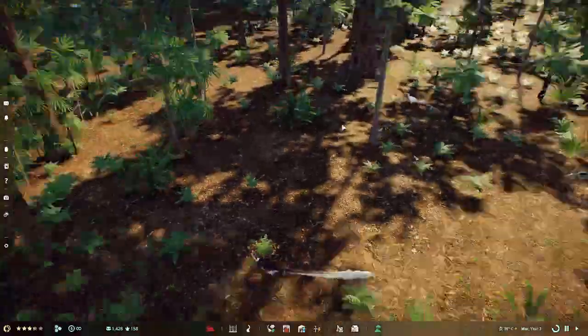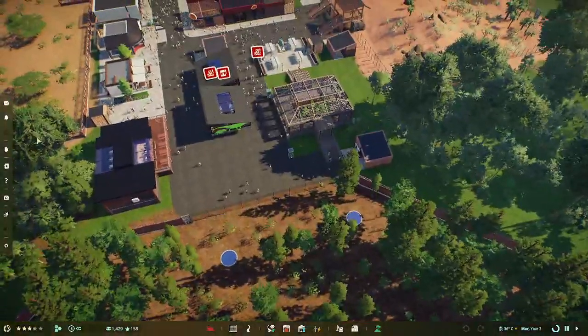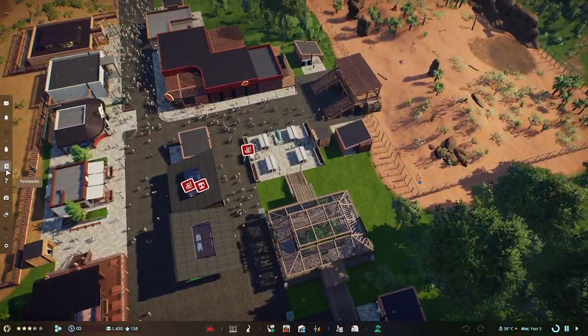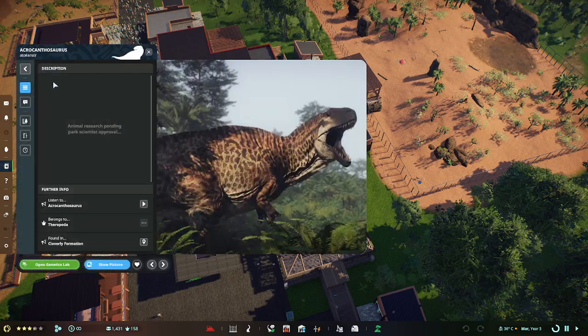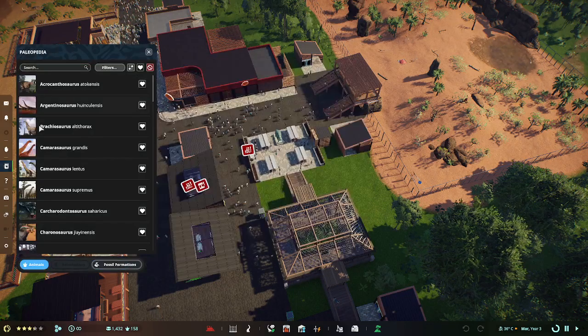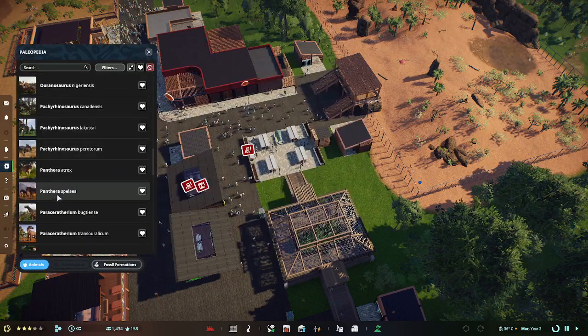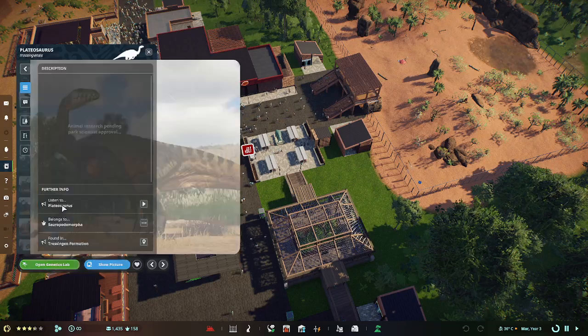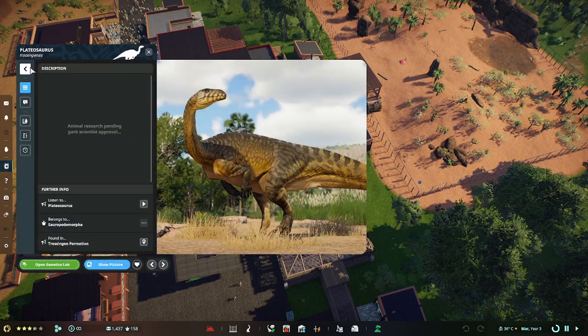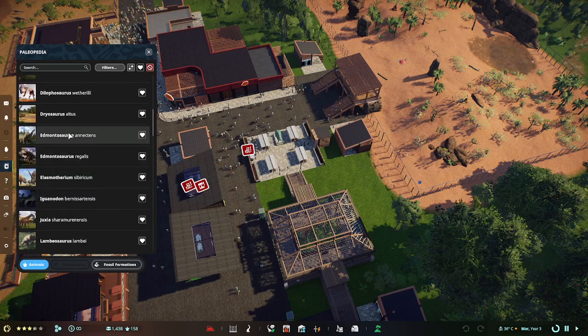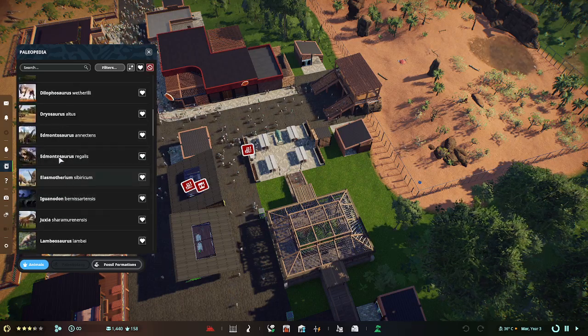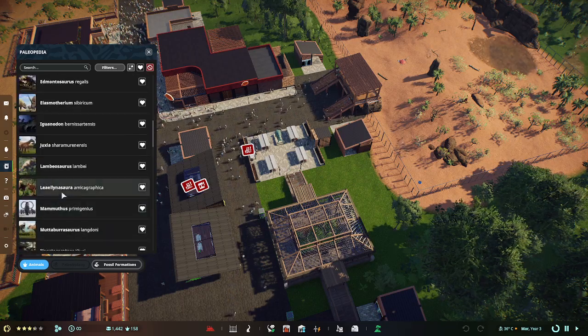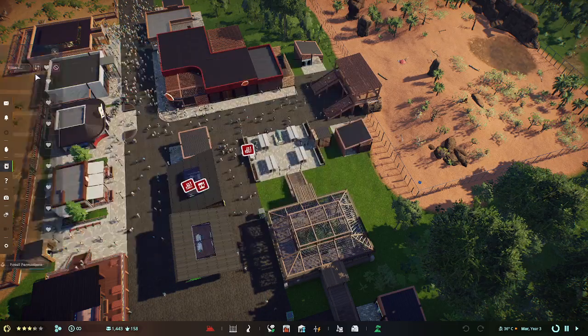So I think we'll leave our Leolnosaur and go check out the rest of the park and see if we can find other things. So another feature that we have is the Paleopedia where you can search up different dinosaurs like our Aquacanthosaurus or let's actually go look at one of our new species. So let's find Platyosaurus trostogenesis which you can see right there. And Leolnosaur is going to be in here somewhere. Yeah, there you go. Look at that.